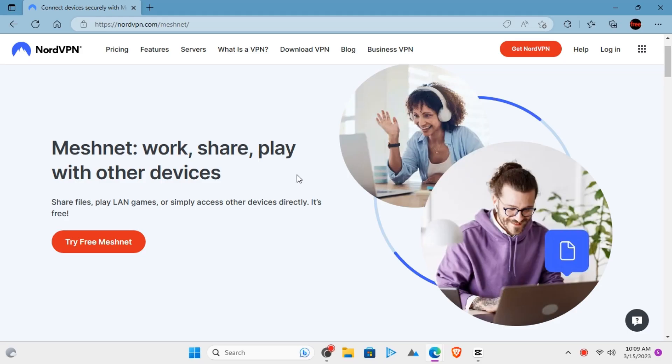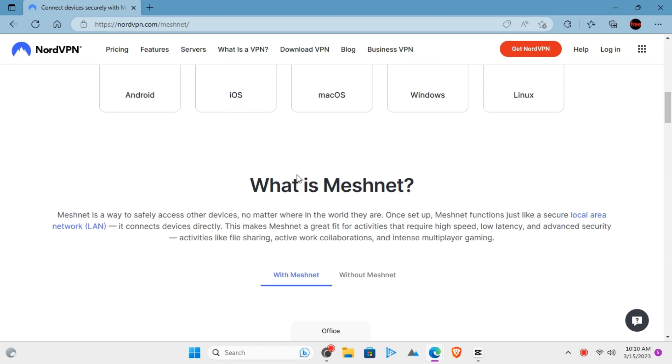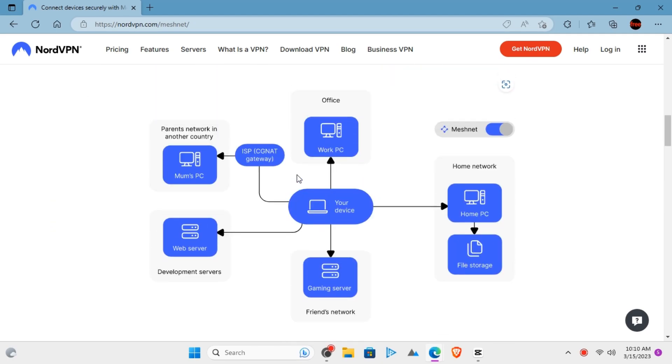NordVPN launched Meshnet quite some time ago and now it is free for everyone. It basically lets you set up a secure tunnel through your devices so they can be put together in the same network.